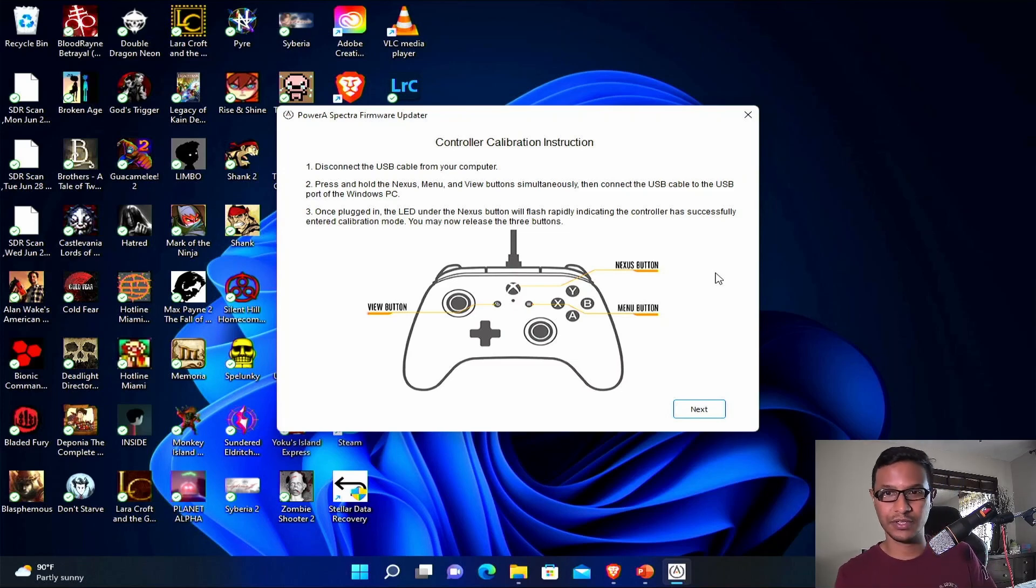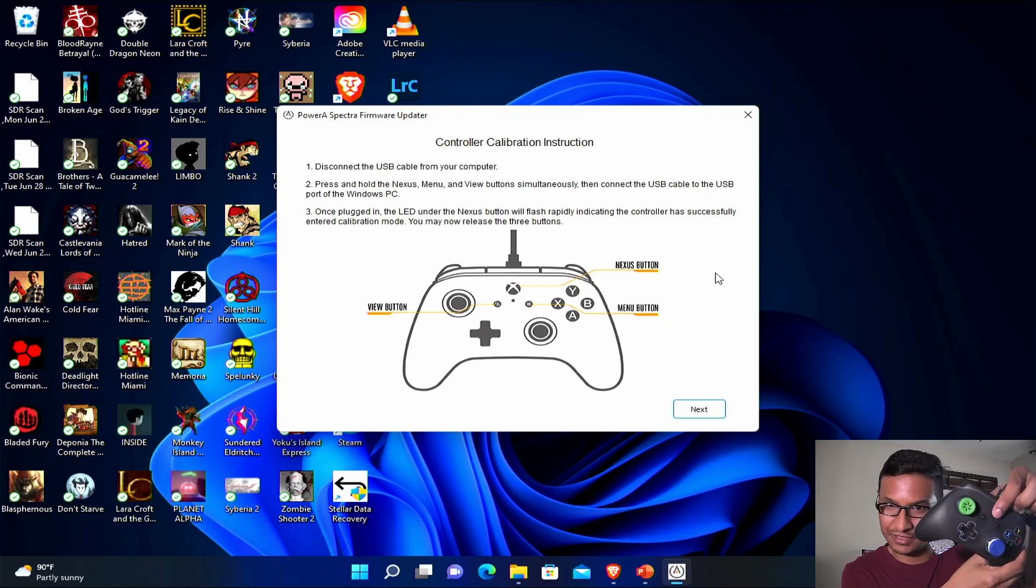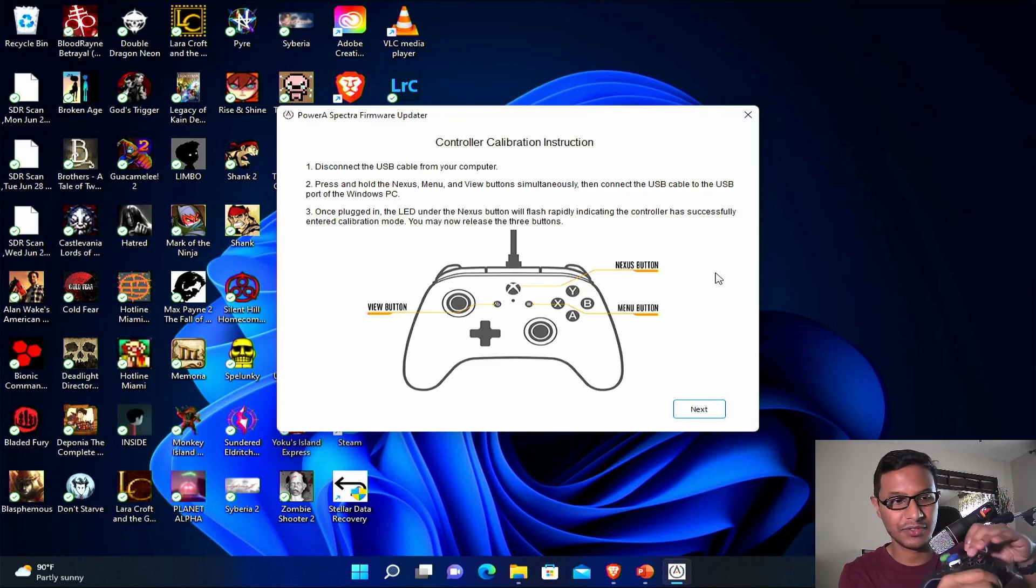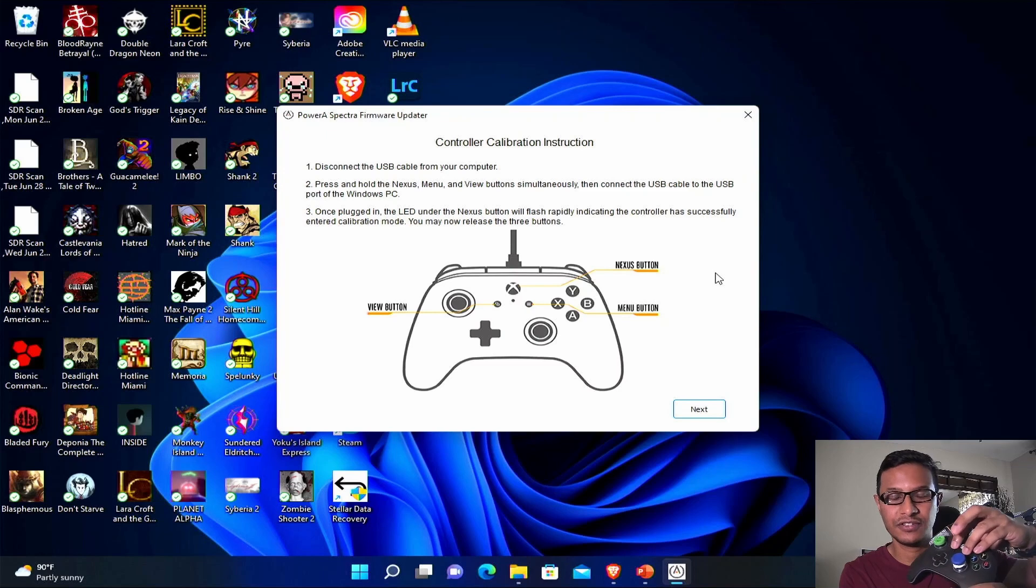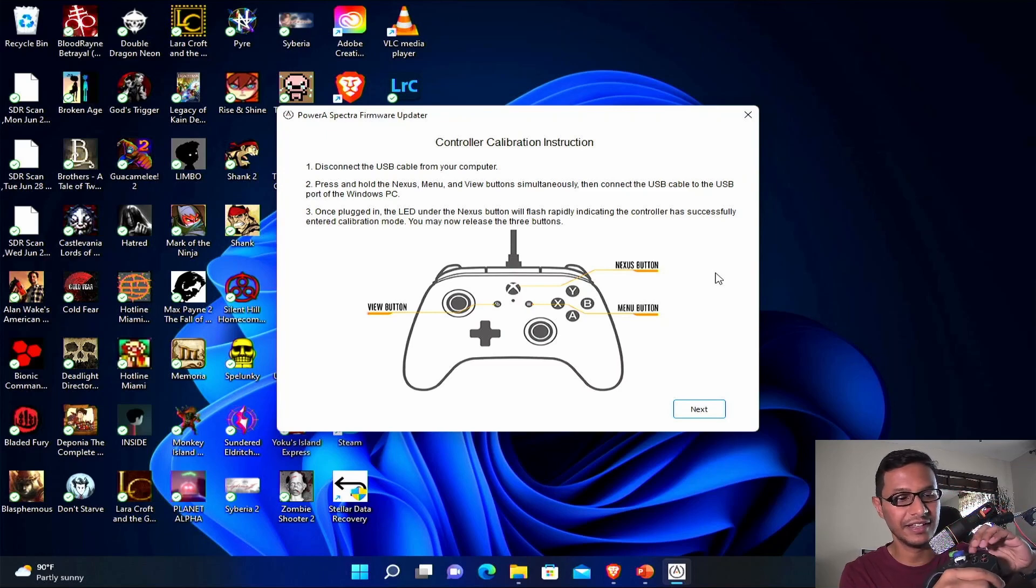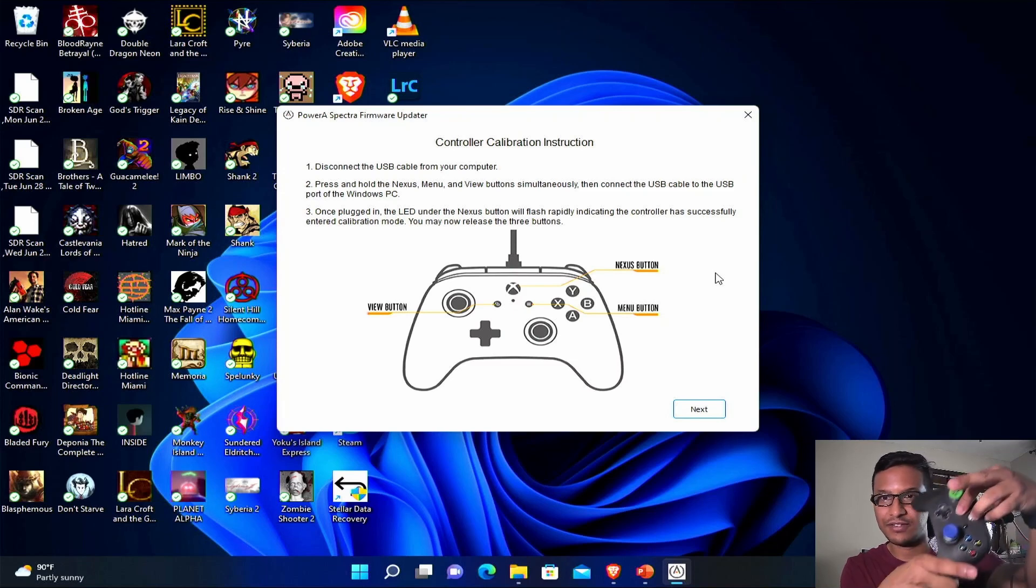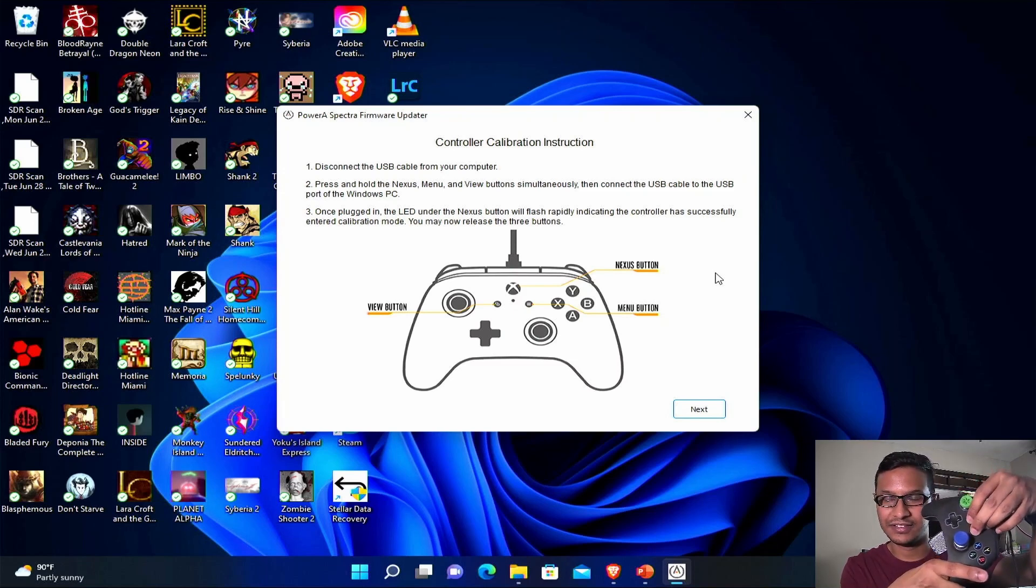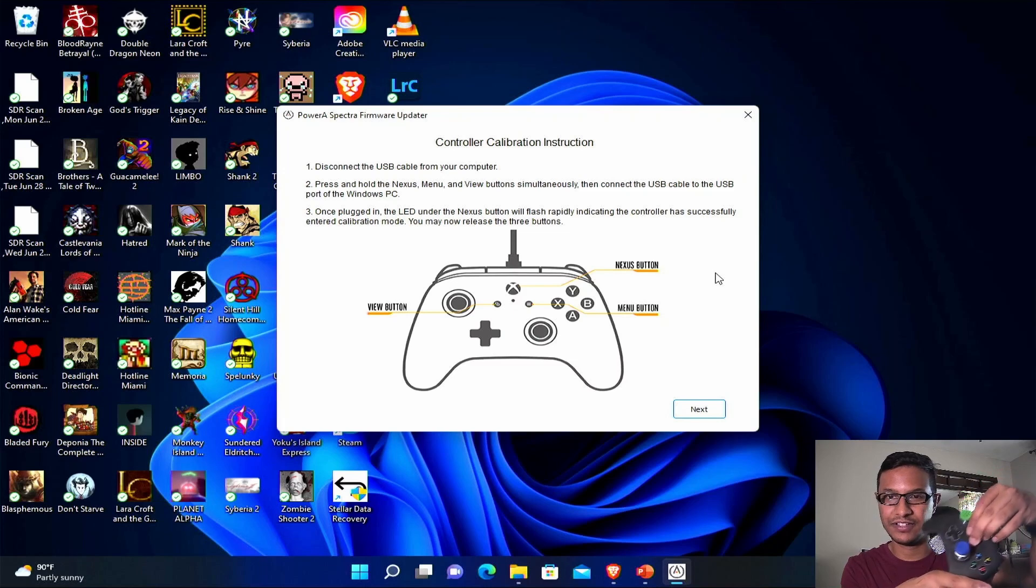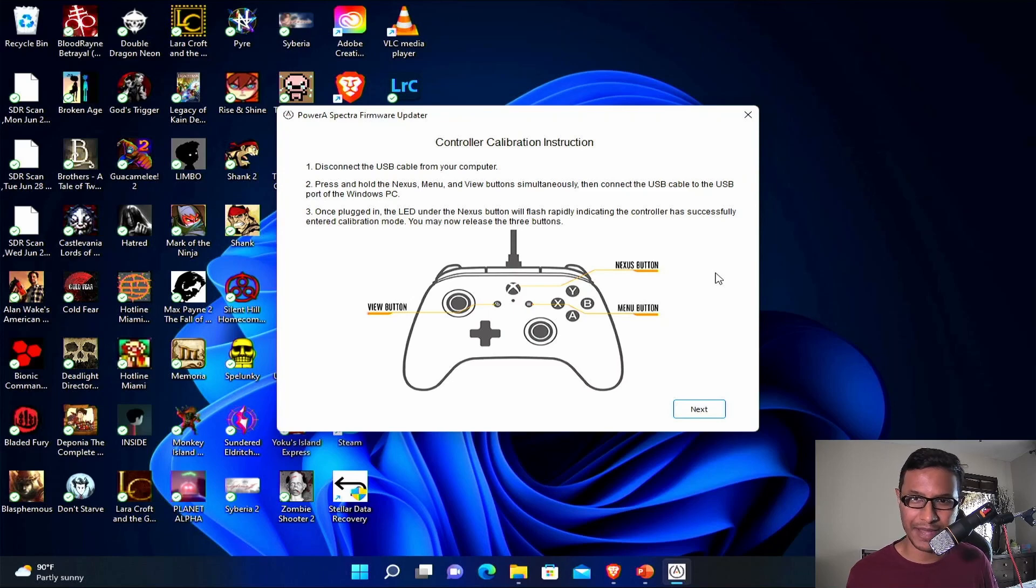You're gonna hold these three buttons: this button, this button, and the home button. You need three fingers for it. I was able to do it like this, so use the three fingers to hold the three buttons. Holding the three buttons together, you should plug the controller back into the PC.